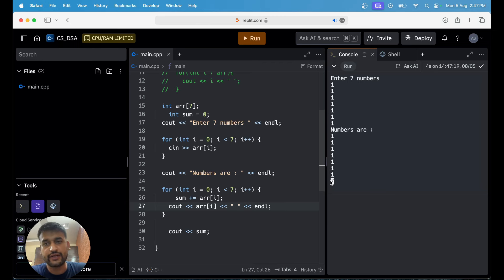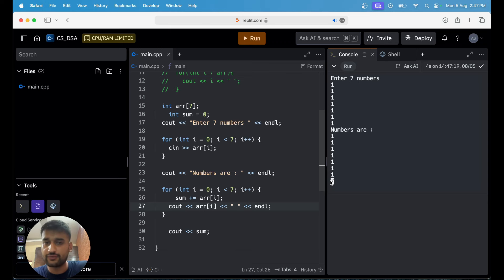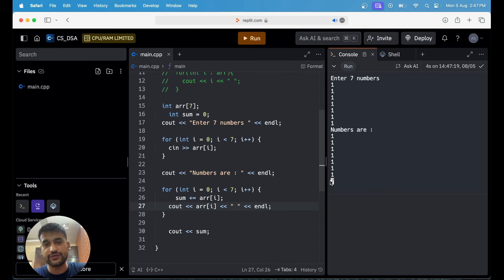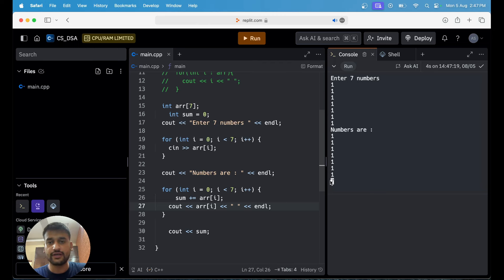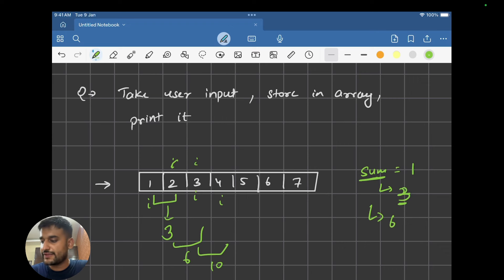As a practice, try to calculate the average of the array — you know the formula for average. Whatever numbers the user inputs, calculate the average of those. Just try it out.